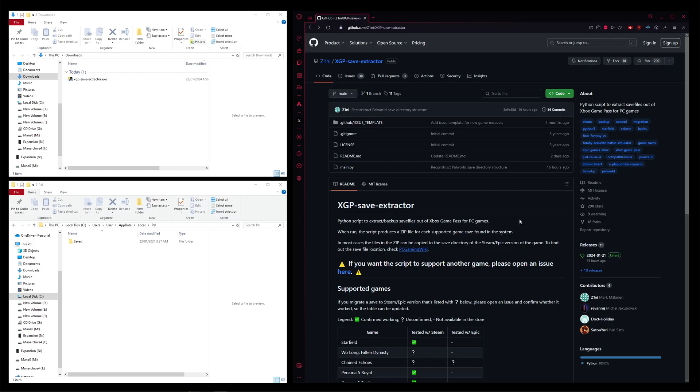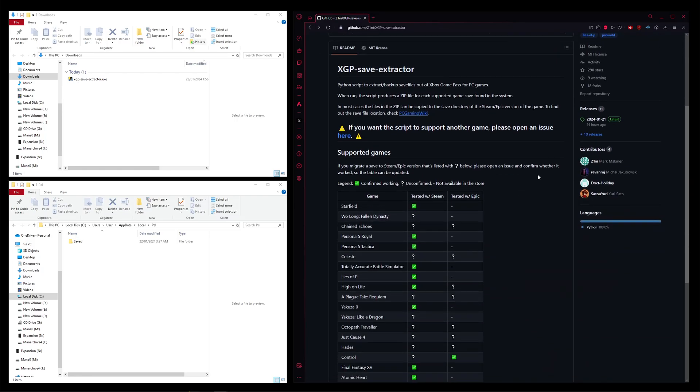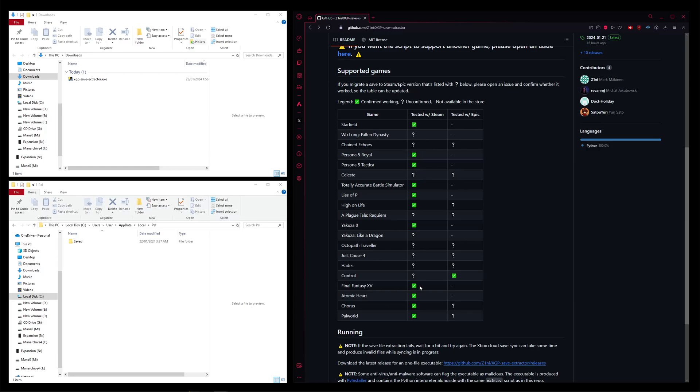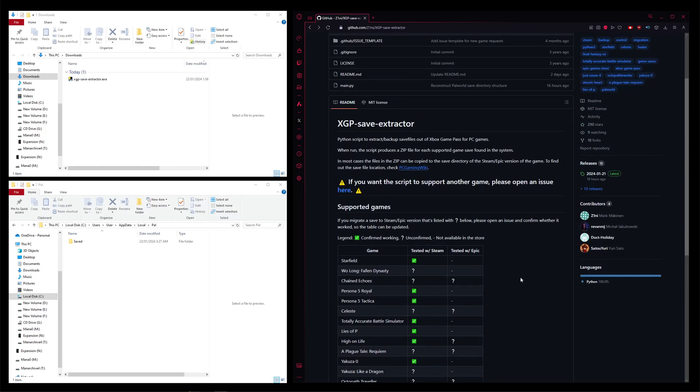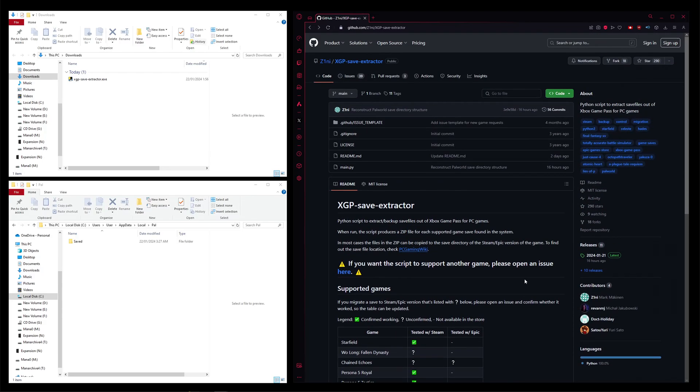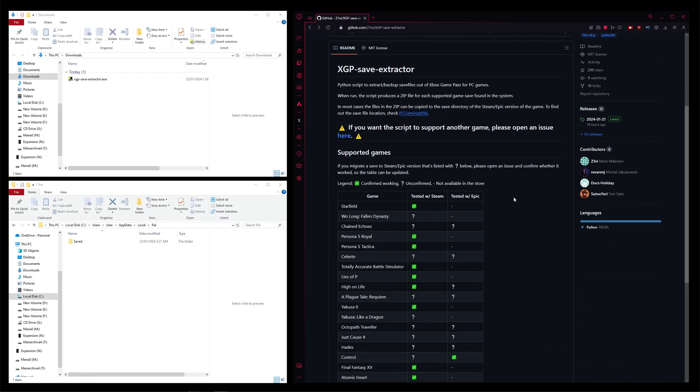We are just going to need a freely available tool called XGP Save Extractor. Big props to the developers, this is really useful. It's basically a one-click solution and actually supports a bunch of games. They recently added Palworld support, which is a big help. This is just on GitHub, I'll have the link in the description.